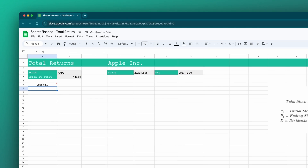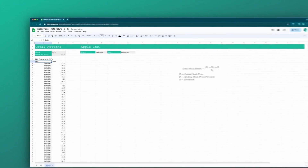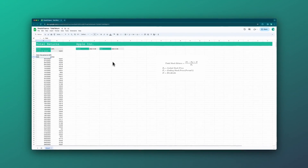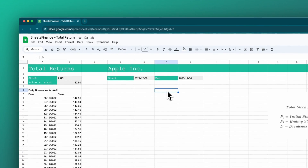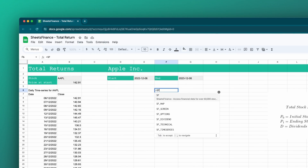Click enter, and that'll be Apple's close price over the last year. Now over here in cell F6 — I'm going to leave a little bit of space for our calculations — I'm going to pull up the dividends over the last year using the SF dividend function.